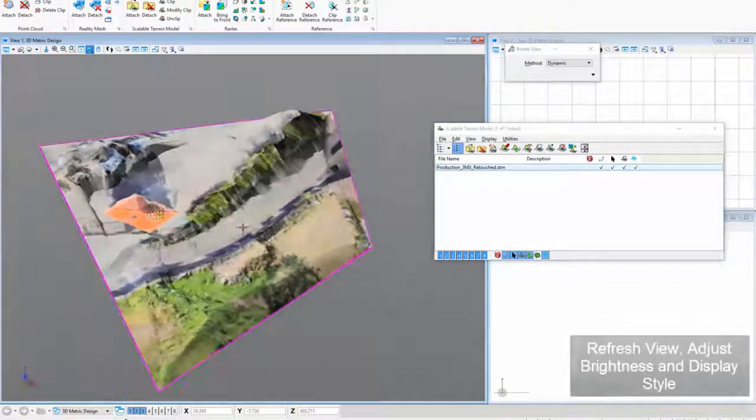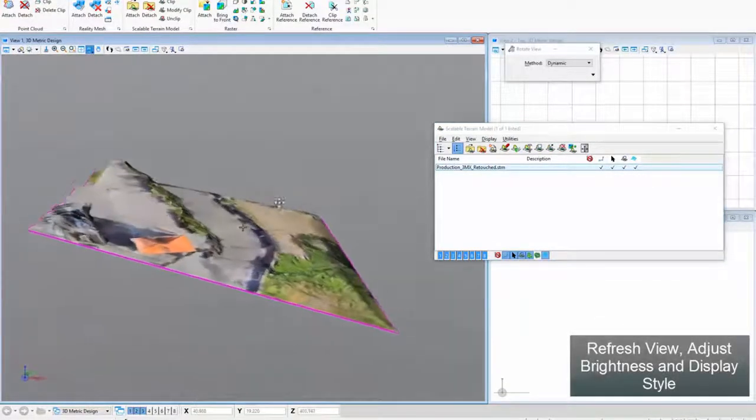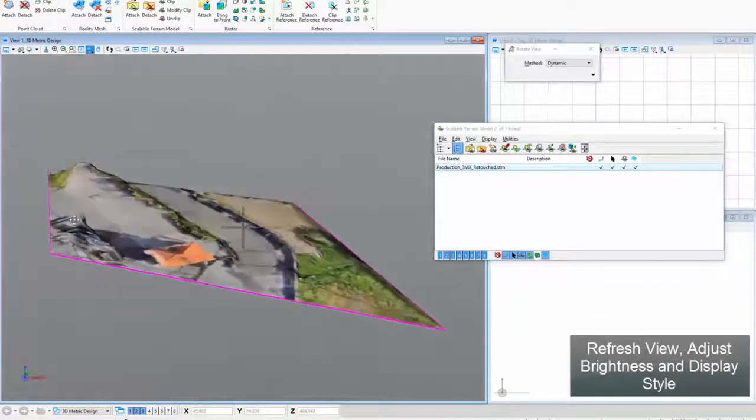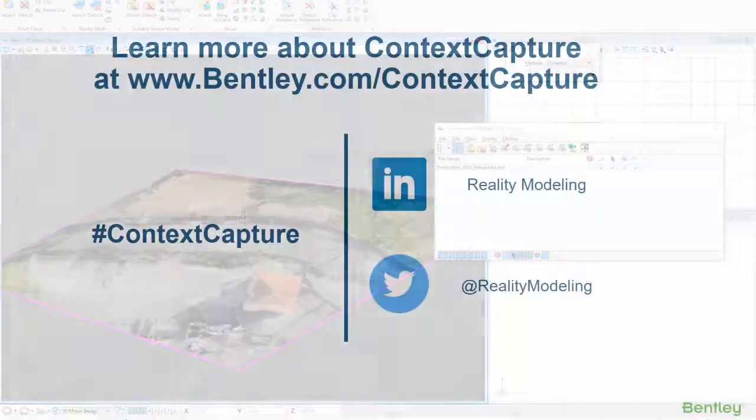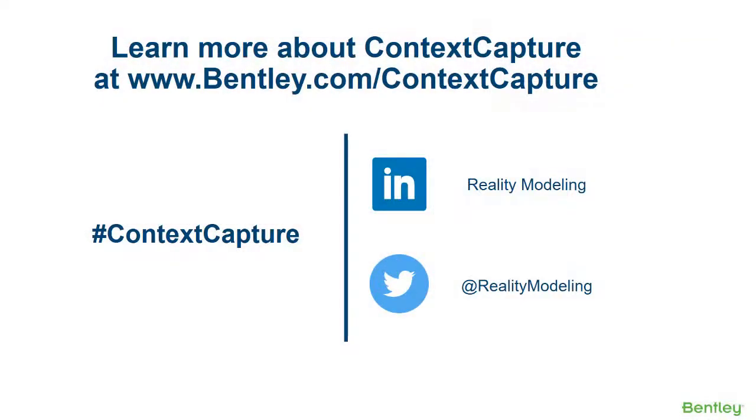Refresh view, adjust brightness and display style.